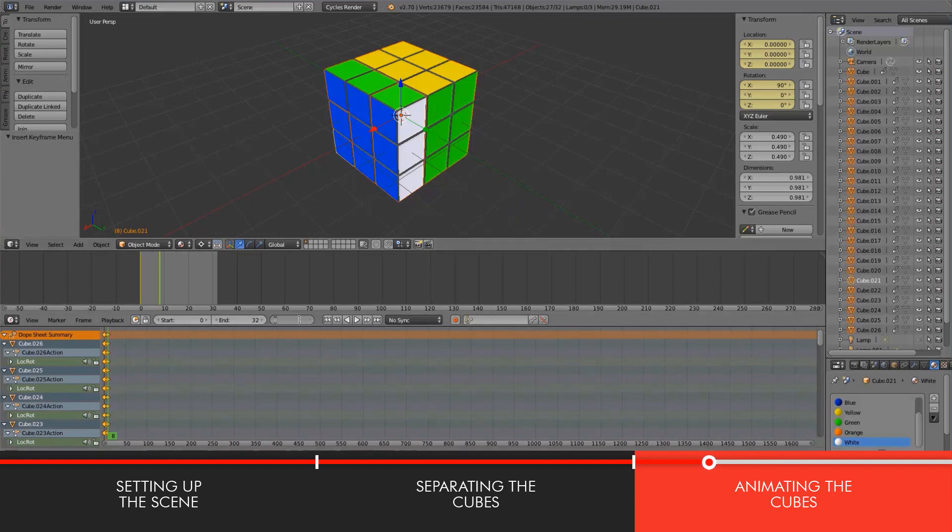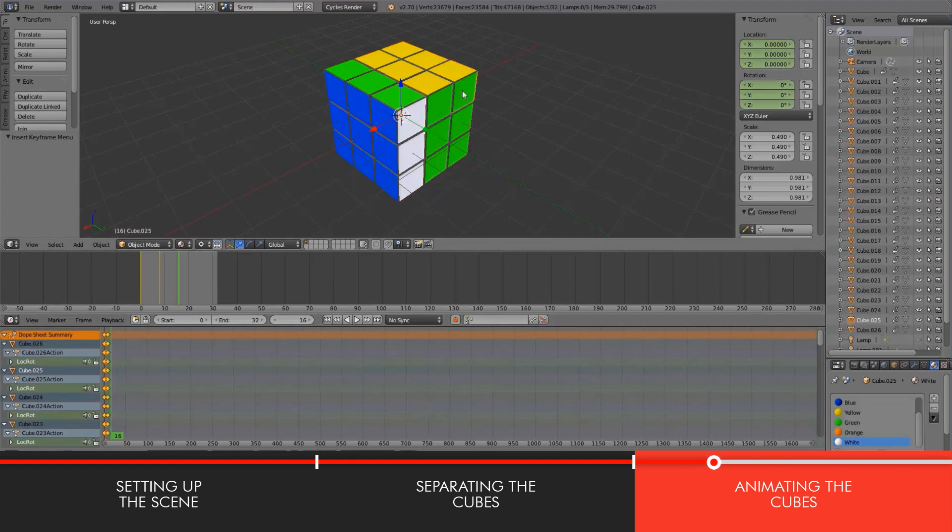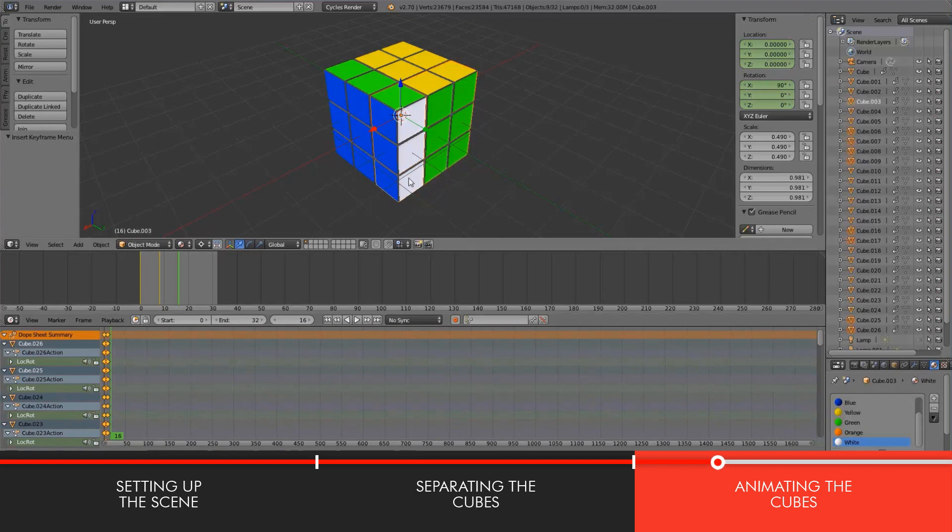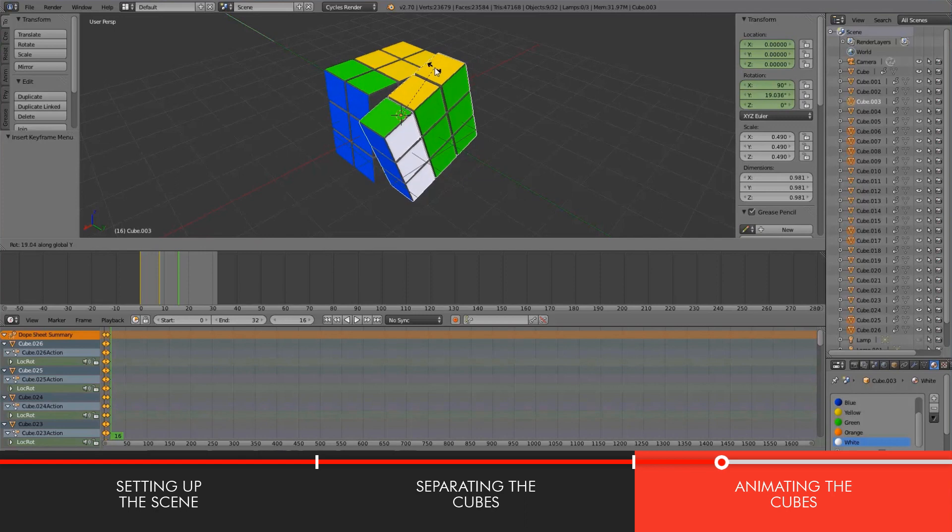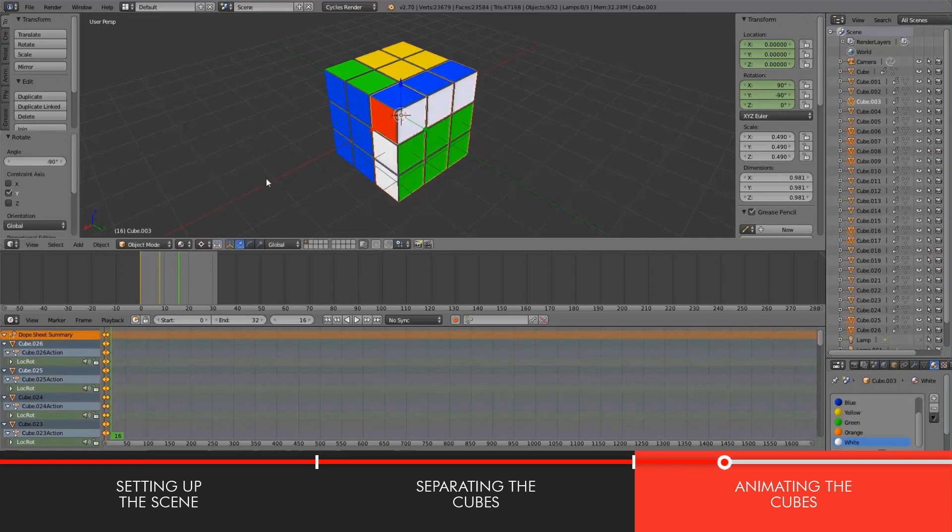So let's move forward to the 16th frame, and not the 116 frame, and I'll select these cubes now.